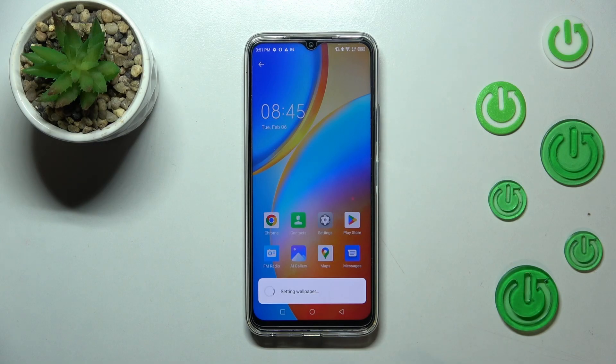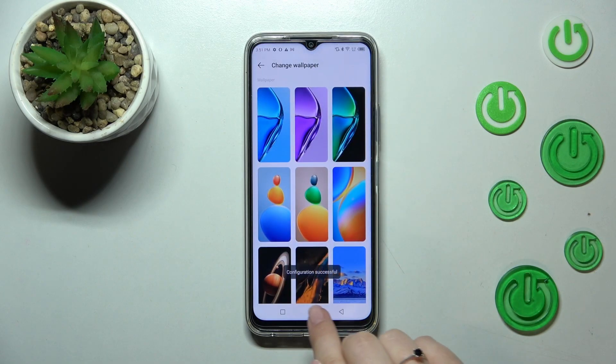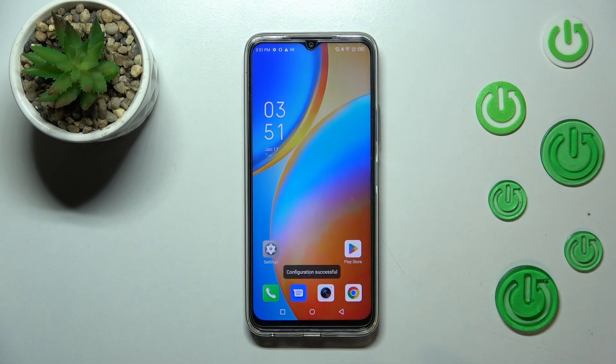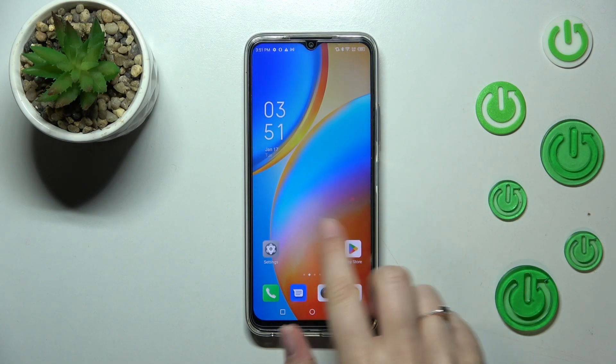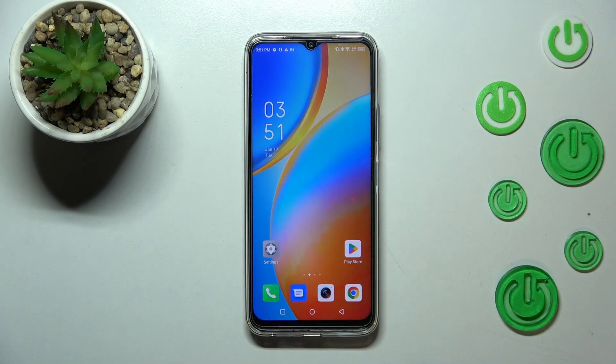Usually I pick both options, so let me tap on it. Now we can go back and check — as you can see, here we've got our home page and the wallpaper has been applied successfully.